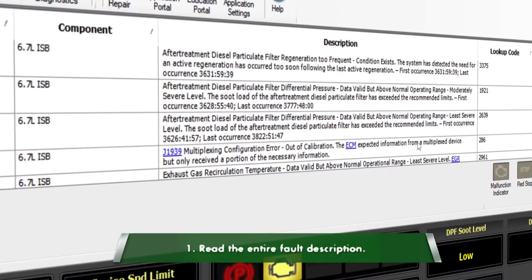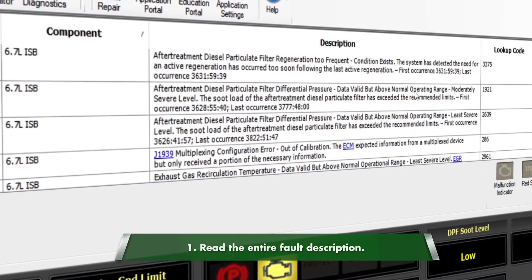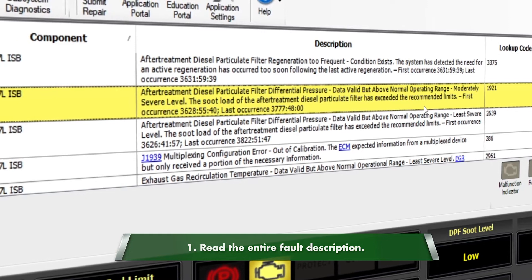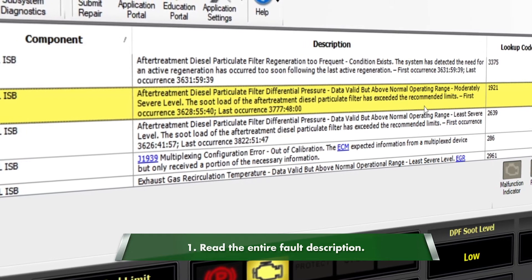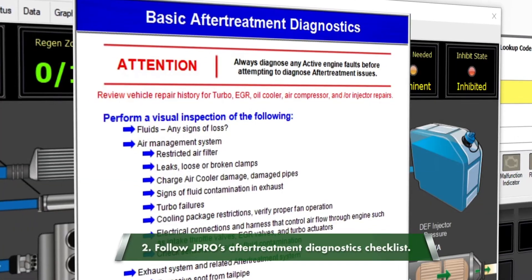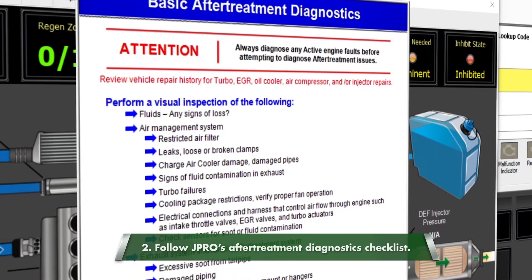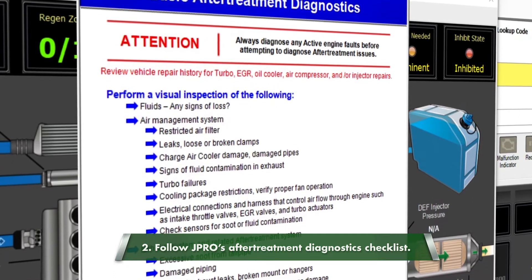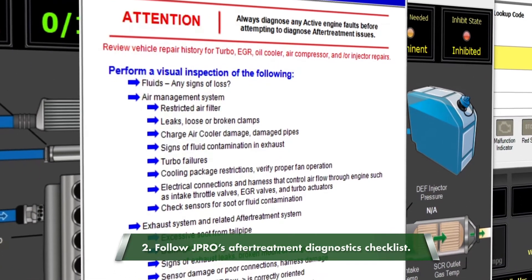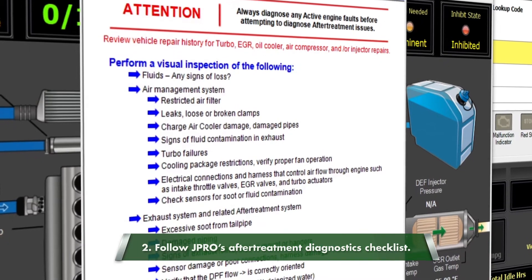Fortunately, we've got five tips to help reduce those instances. First, read the entire fault description. Just because it mentions the DPF filter does not mean a regen is the solution. Always follow JPRO's after-treatment diagnostics checklist. These troubleshooting steps offer suggestions beyond blindly forcing a regen.